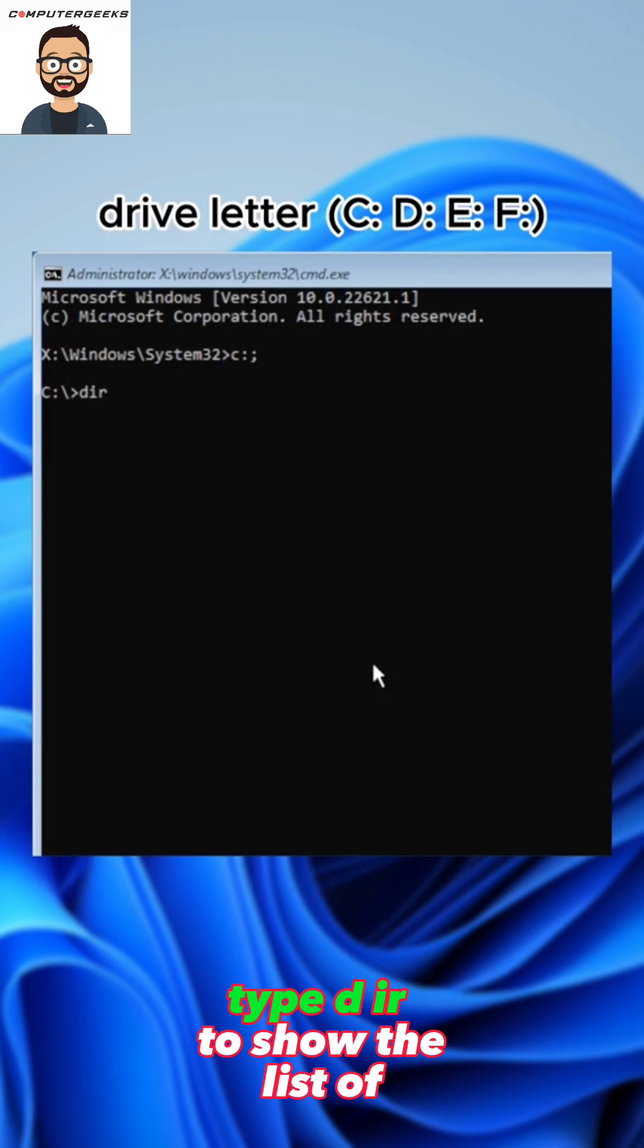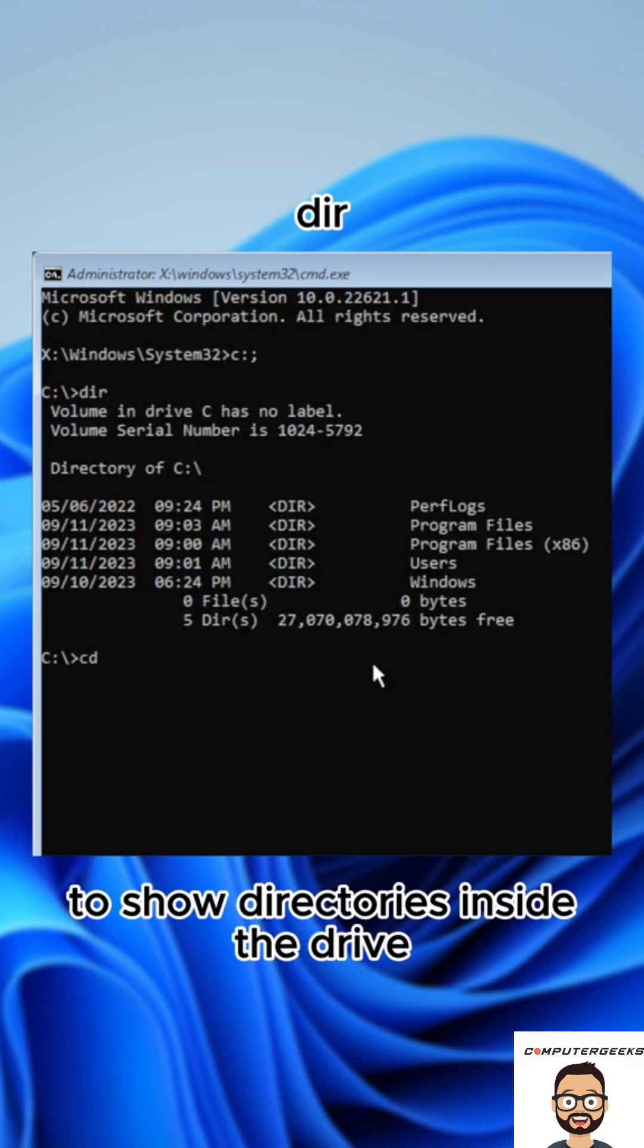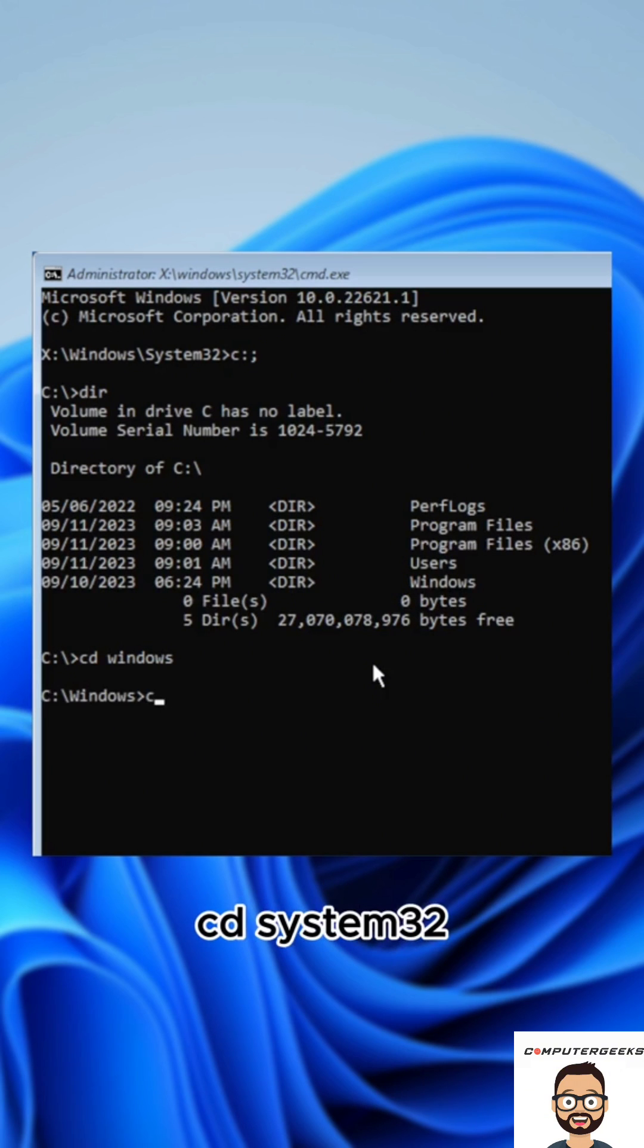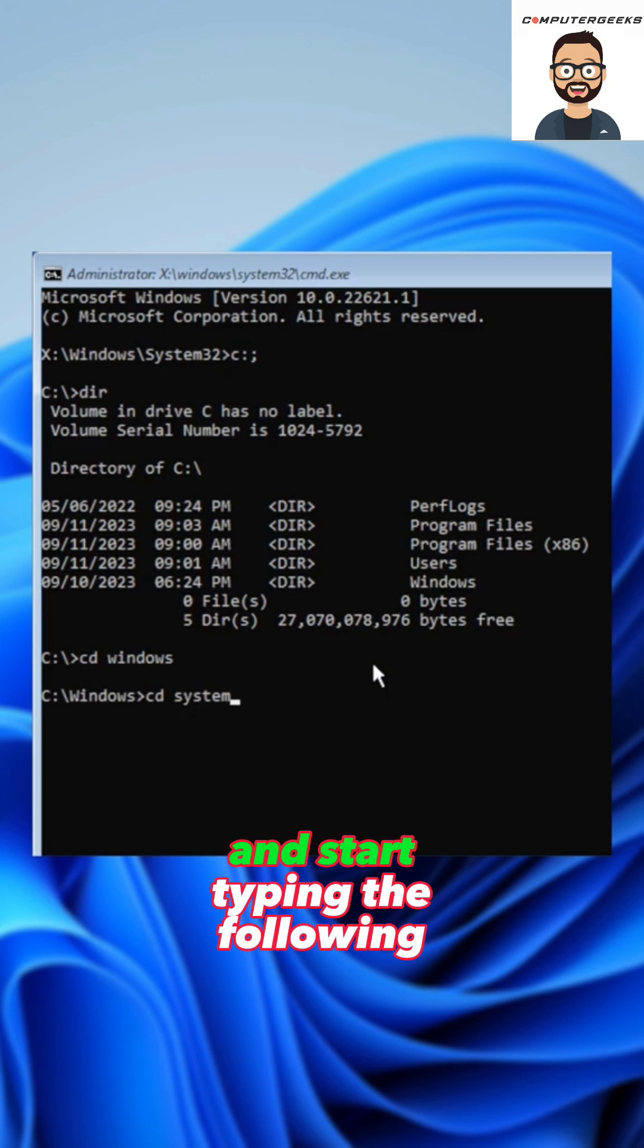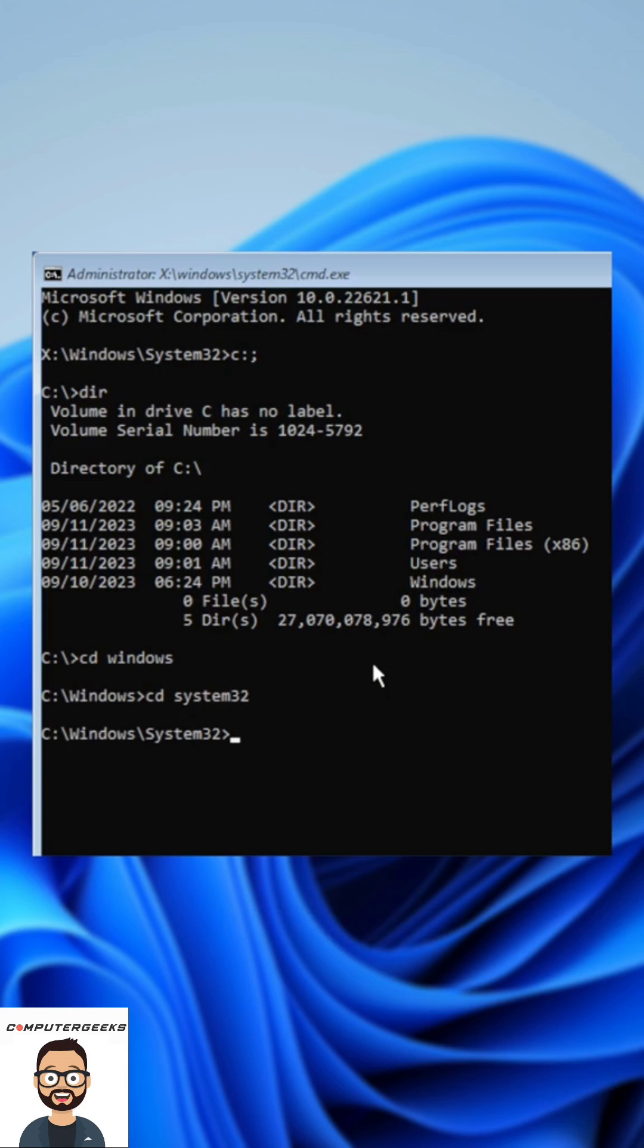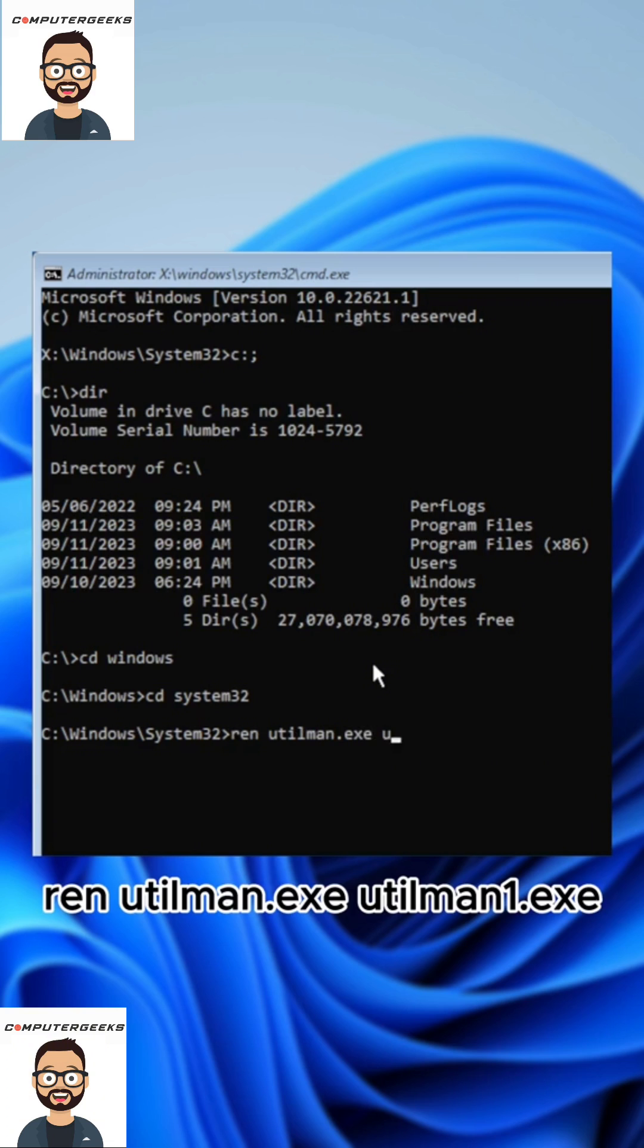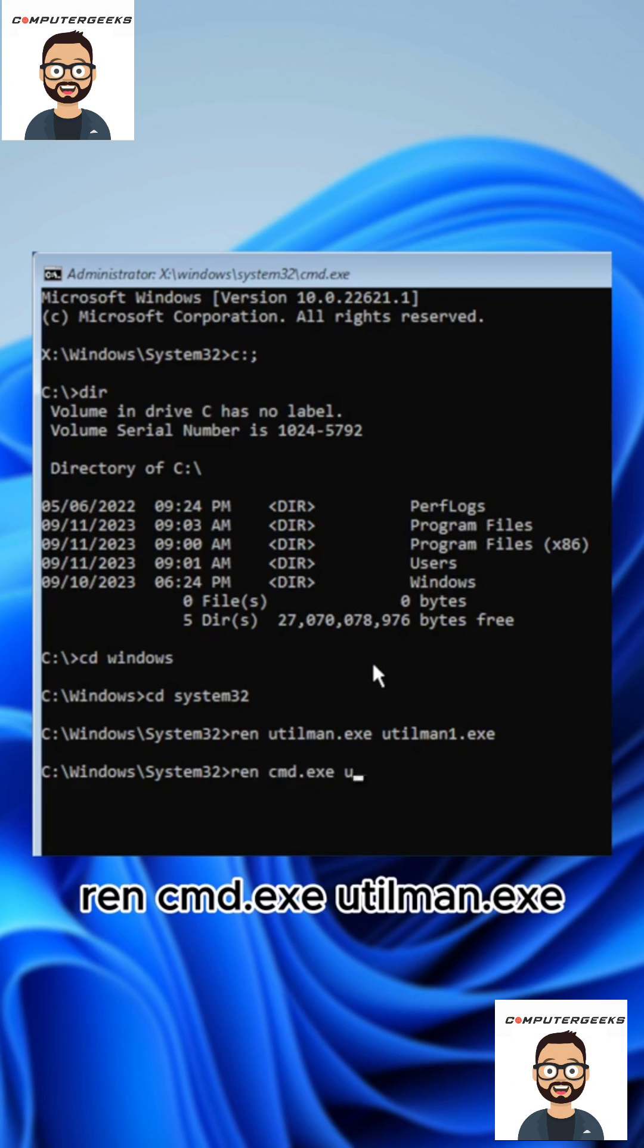Type dir to show the list of directories. Type cd windows to go into that directory. Type cd system32 and start typing the following commands: ren utilman.exe utilman1.exe, then type ren cmd.exe utilman.exe.